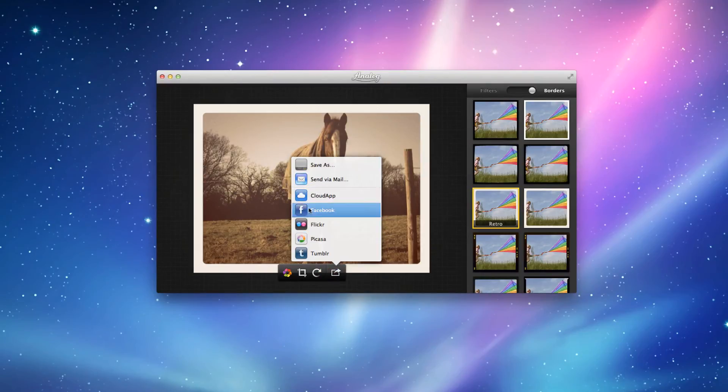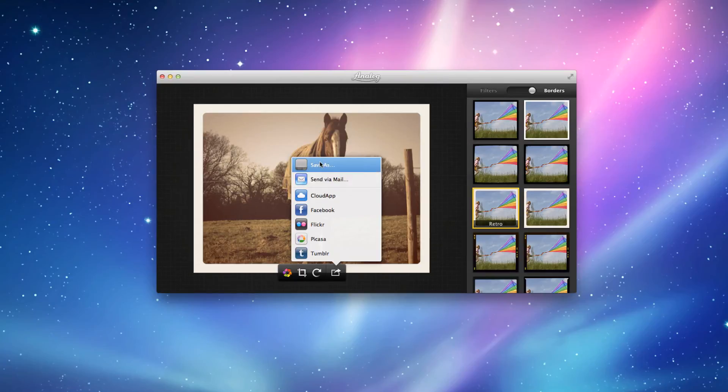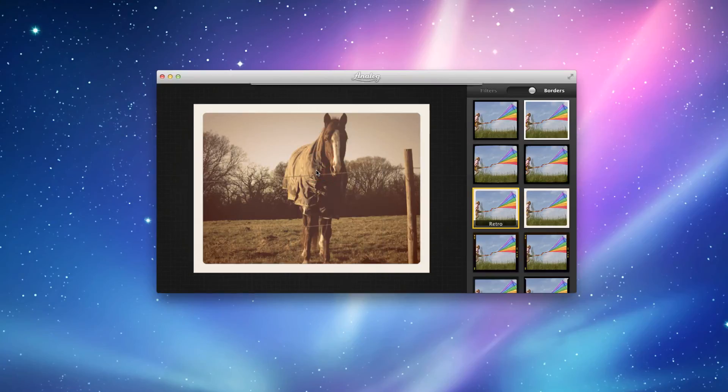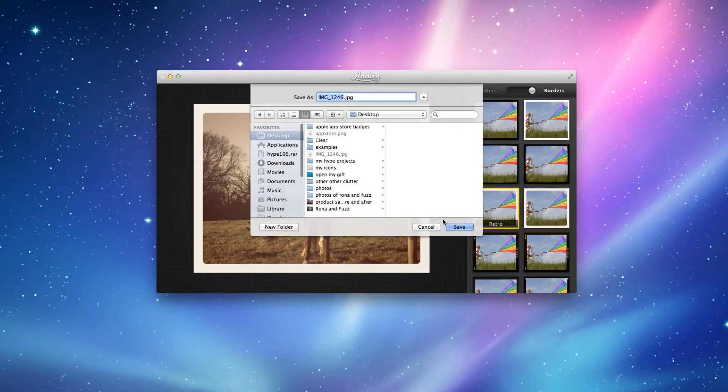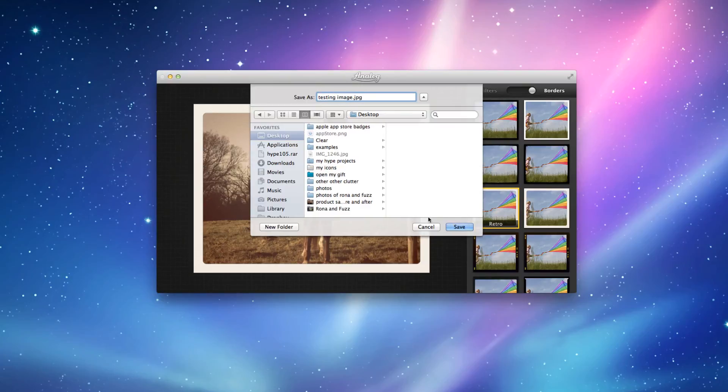It will come up with various options here as well. So you can click on Save As onto your desktop. And I'm going to put Testing Image. I'm going to press Save.